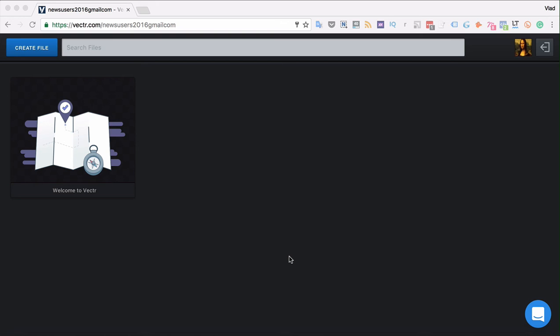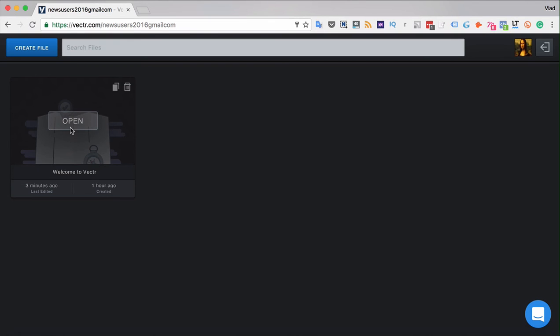Welcome to Vector, a free vector graphics editor. Let's open up an example file in Vector and see how it works.